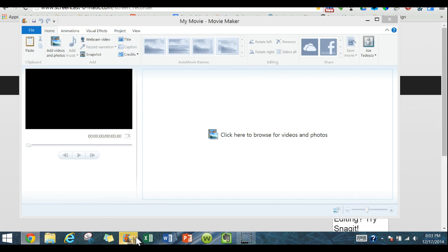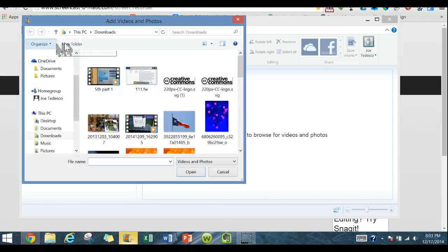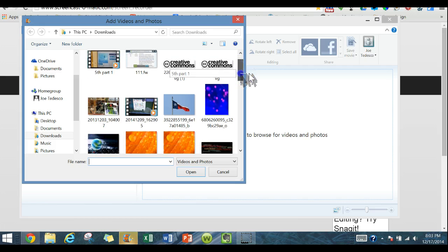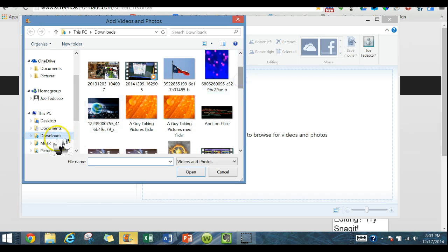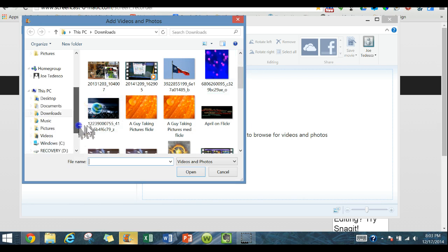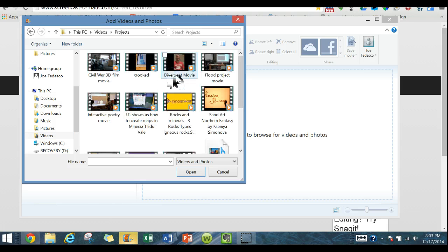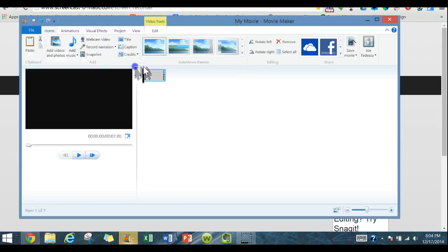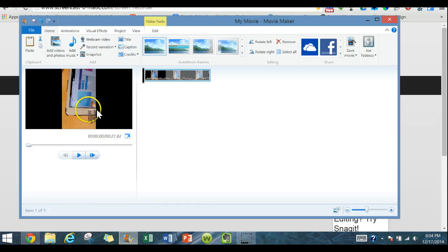So I'm in my Windows Movie Maker and I'm going to go up here, going to add the video that I want, and my video as we can see is crooked. So I want to correct this.